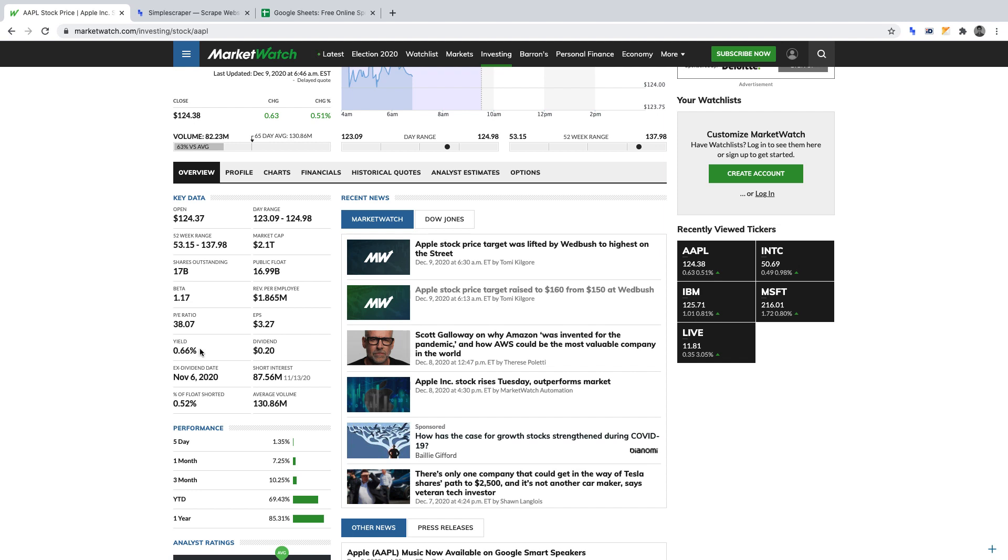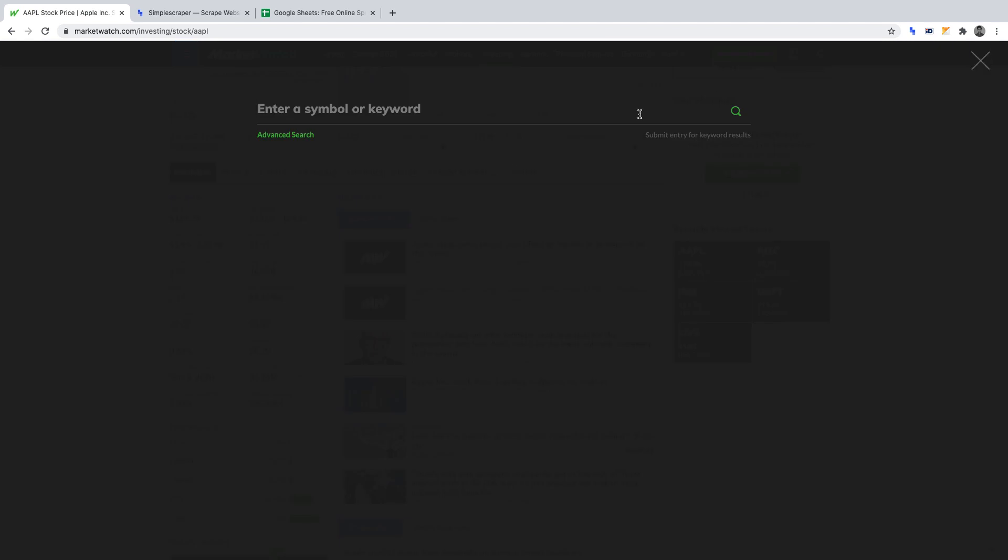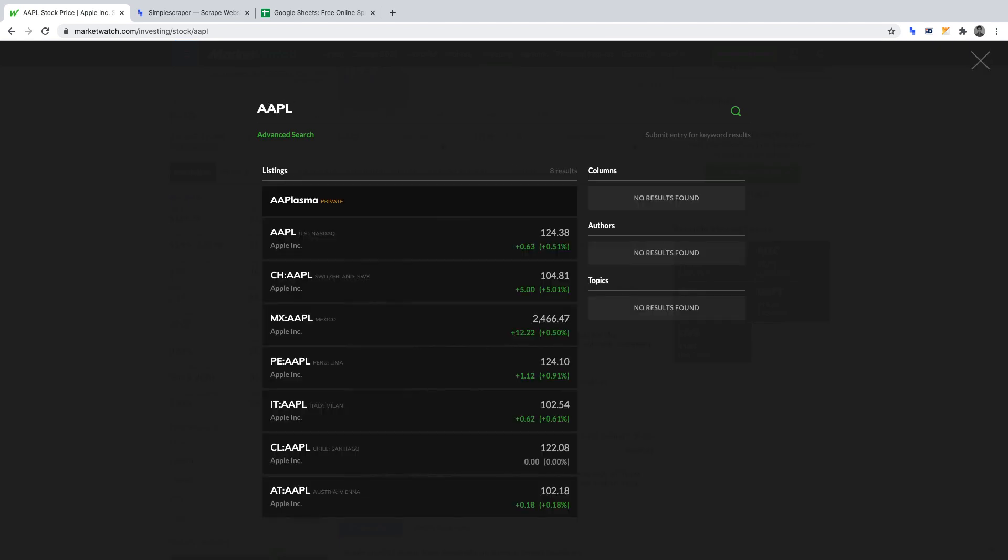Before we create our crawler, I want to scrape the name and yield of one stock on MarketWatch, ensuring it returns the correct data. To begin, go to marketwatch.com. Once you're there, you'll want to search for AAPL. That's Apple's stock symbol.